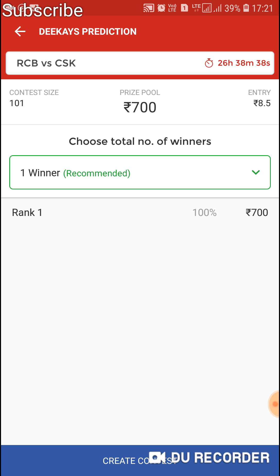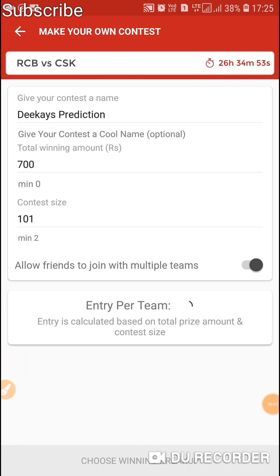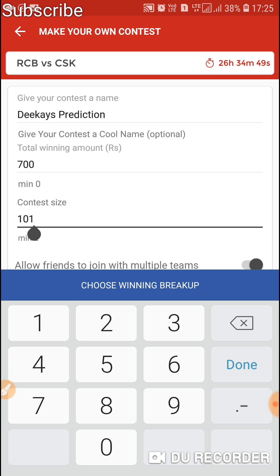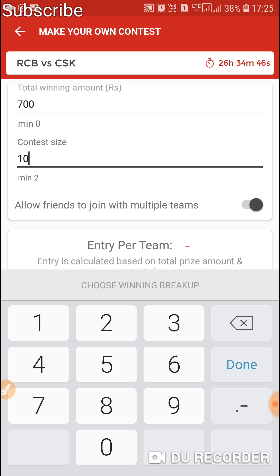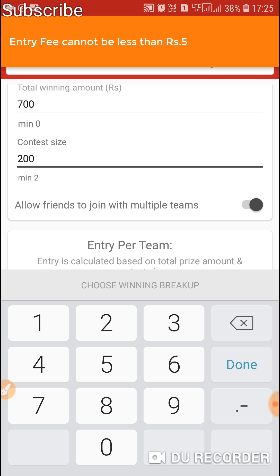I think Dream11 made an update to their private contest. Let's check how many members we can have maximum in our private league. I'm changing our private contest member size to 200.